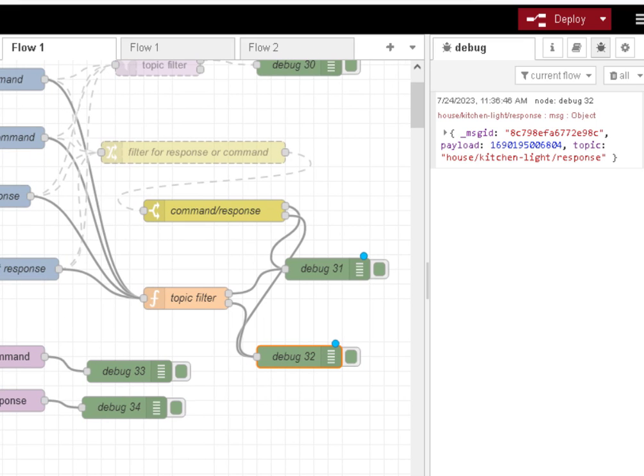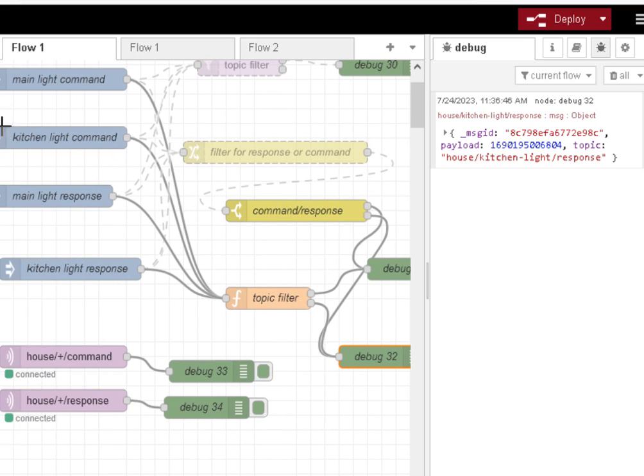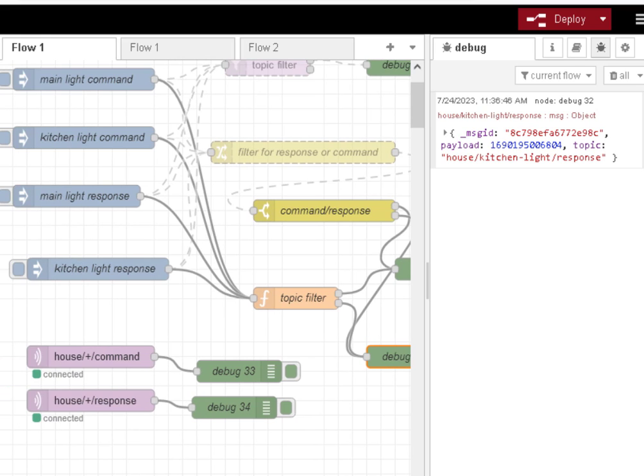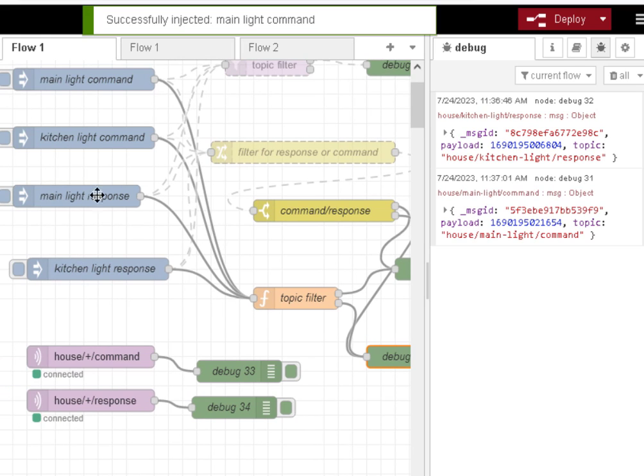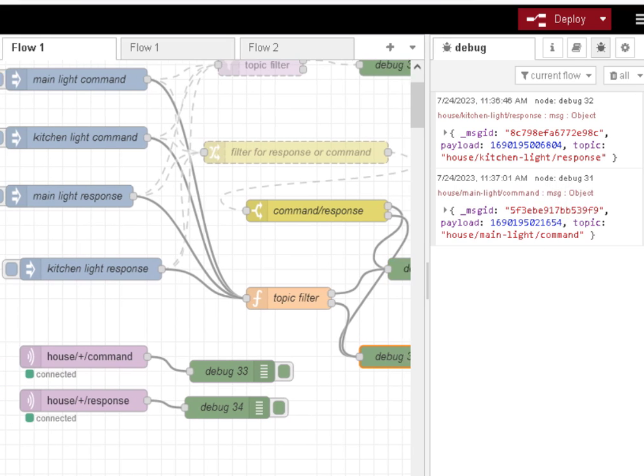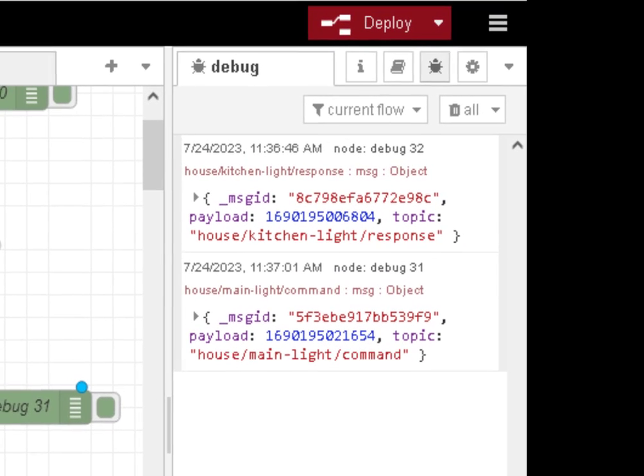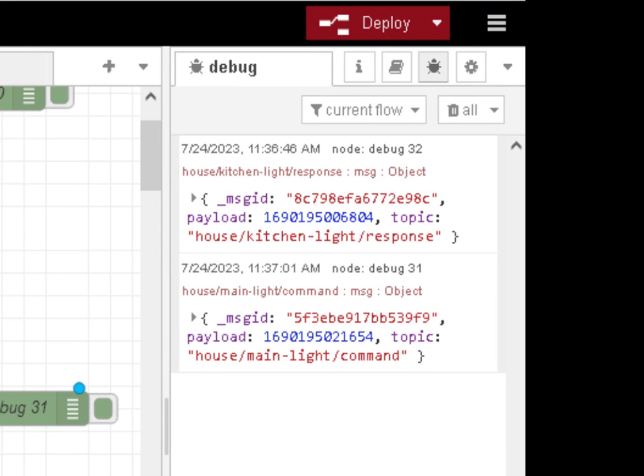And if I put a command in there, it's come out of debug node 31, which is the response. So very basic. Now, one thing I should mention as well is that you may have multiple levels of filtering.